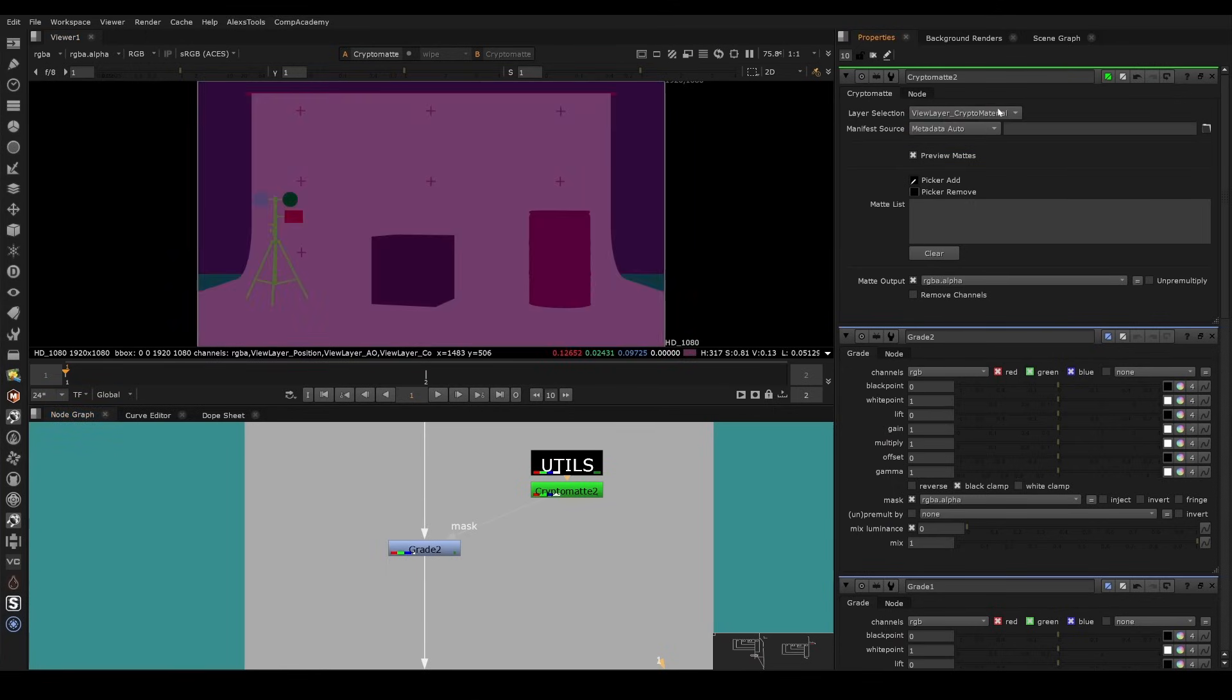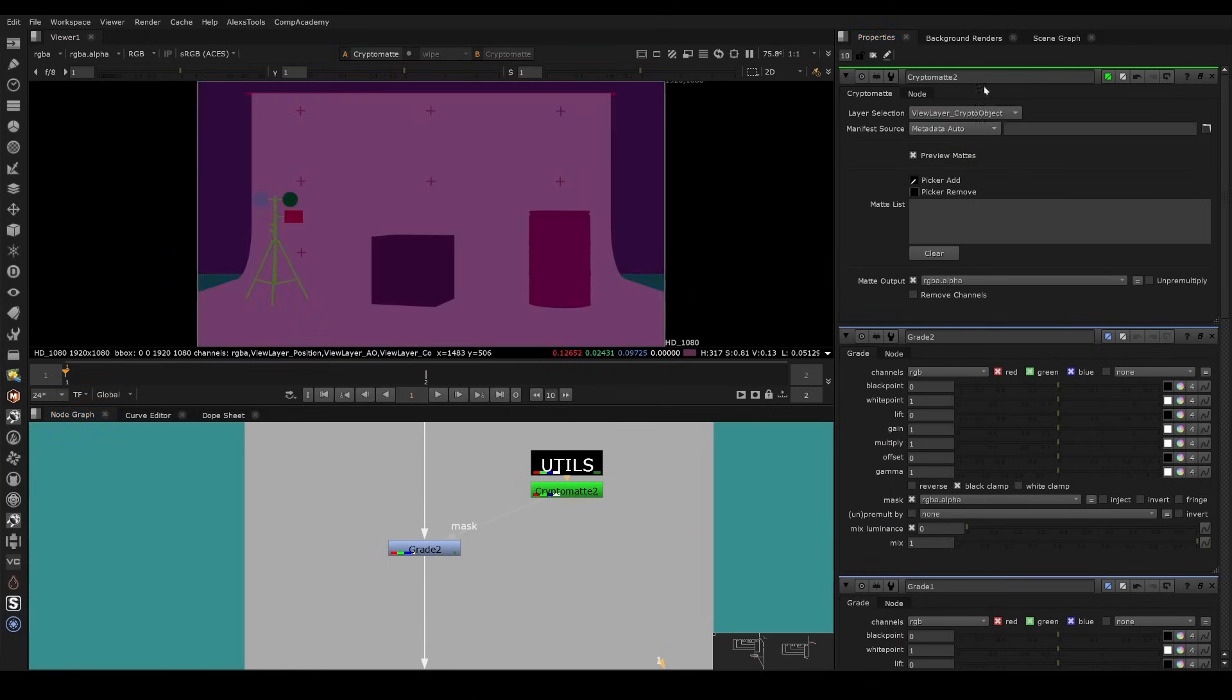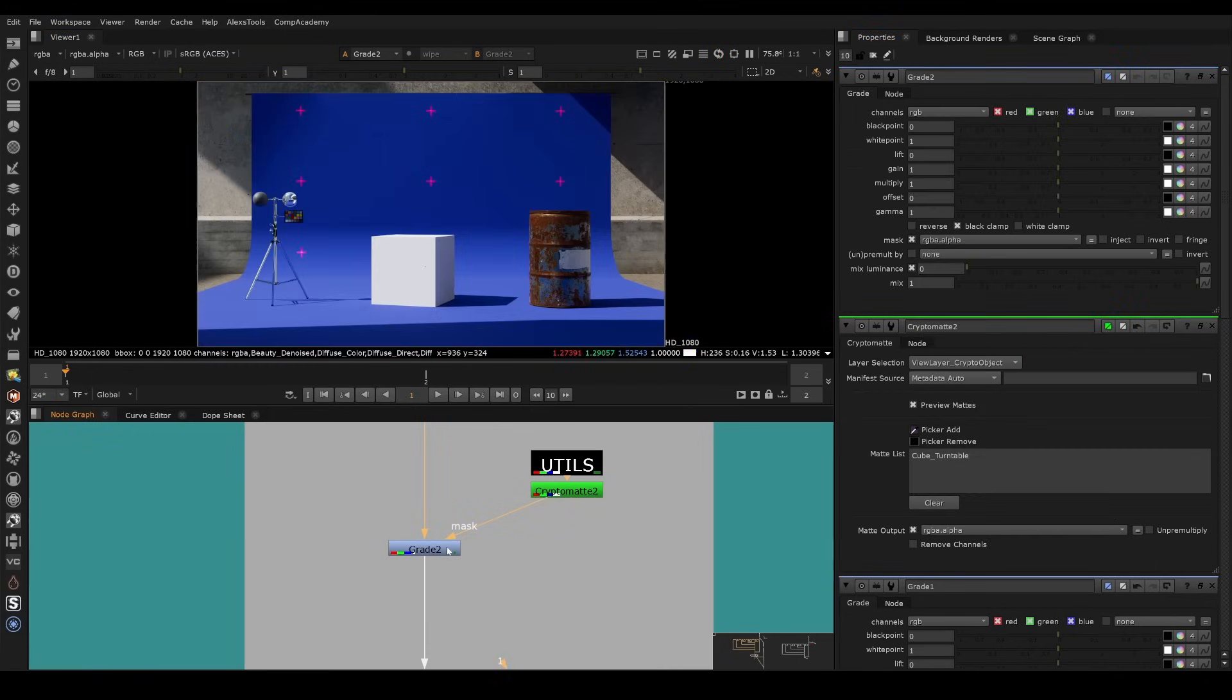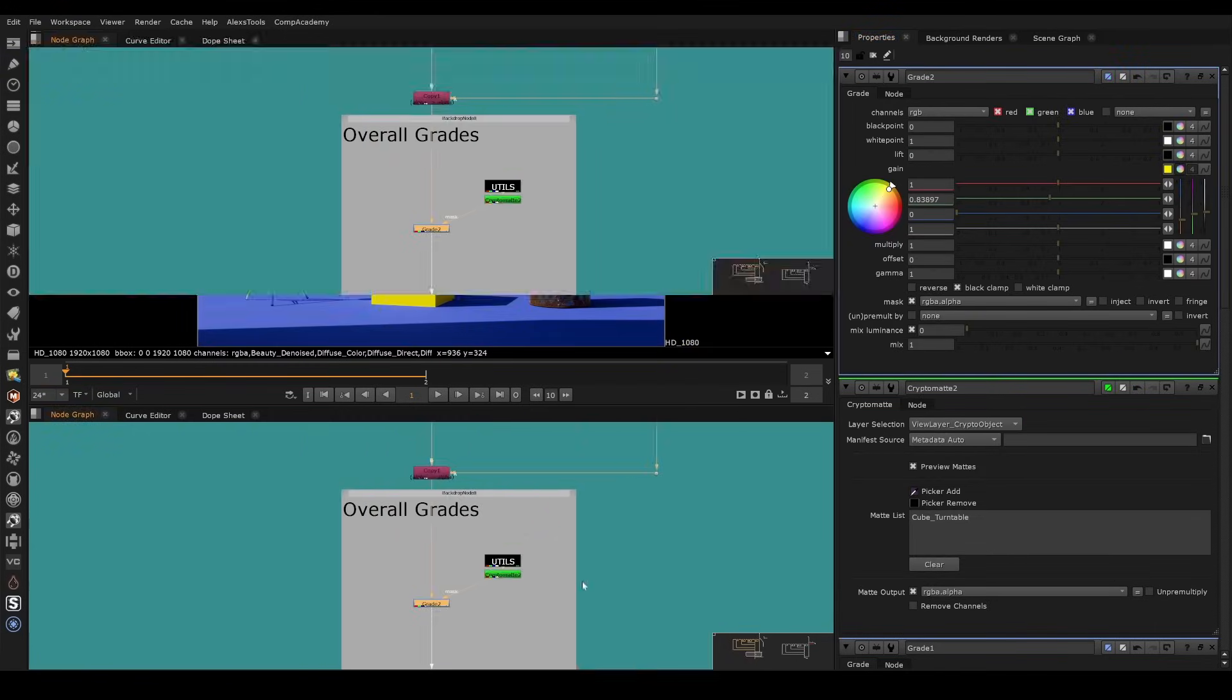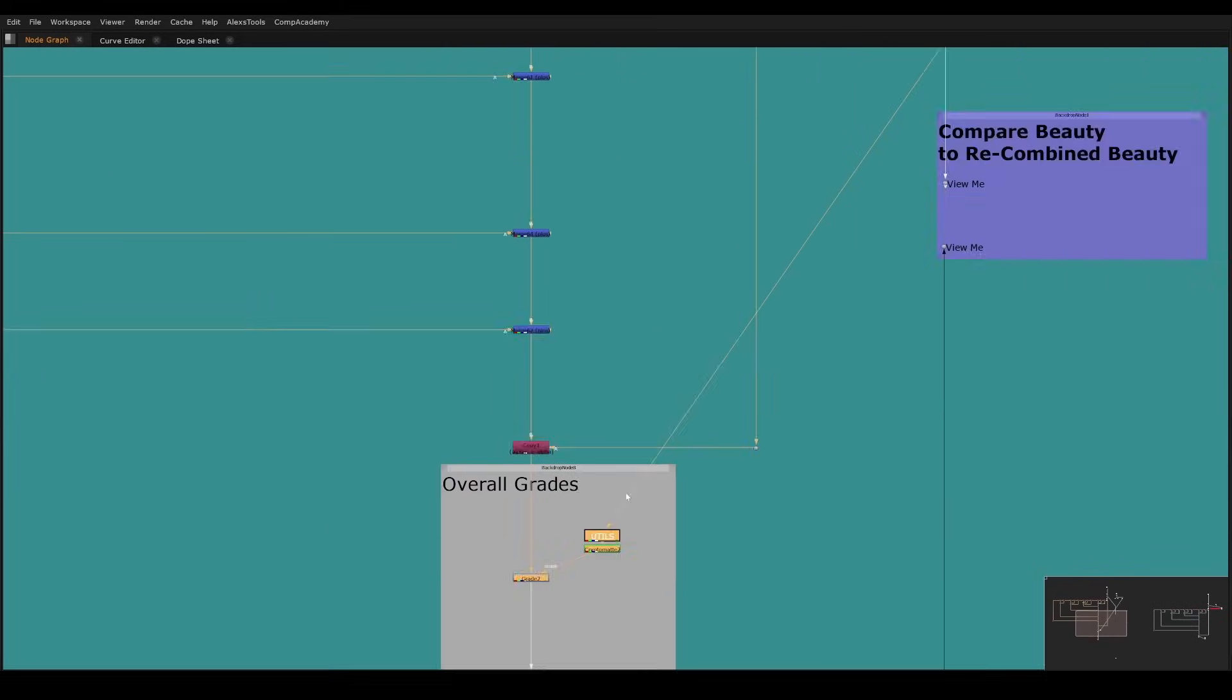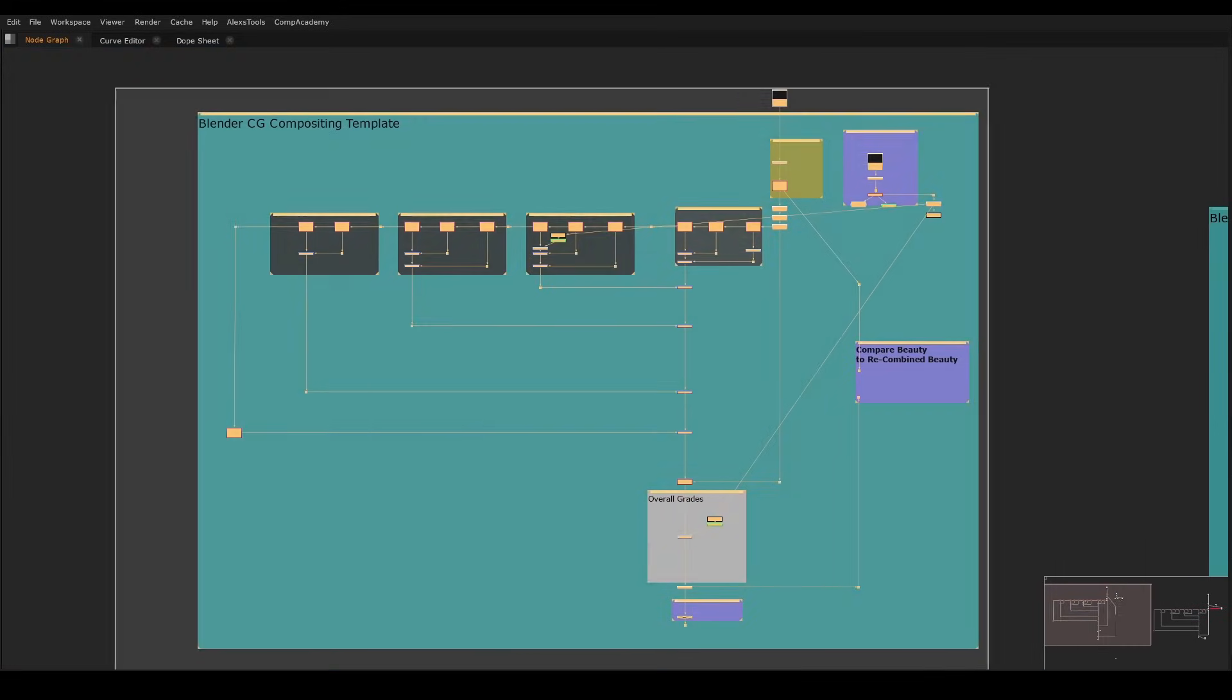Key aspect here is there's different types of cryptomats. We can separate by material, by asset, but we'll just like by object, and we'll just control click this one, and then we can just pull it over here, and we can make that cube yellow. So that's the quick rundown of why this is useful.